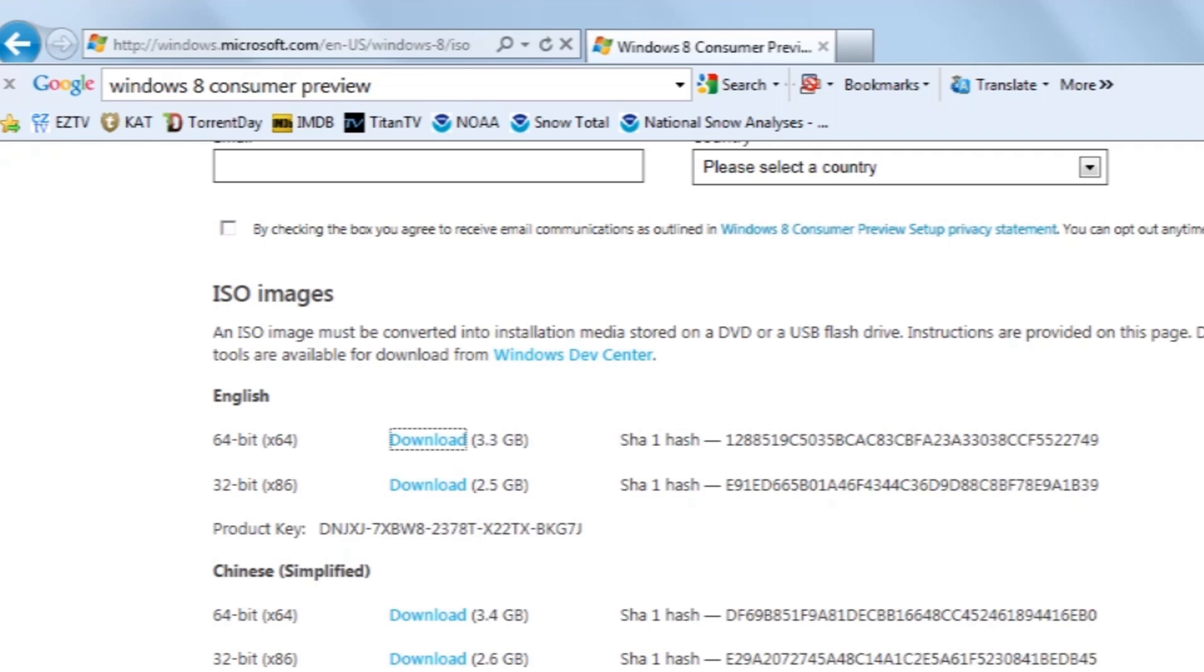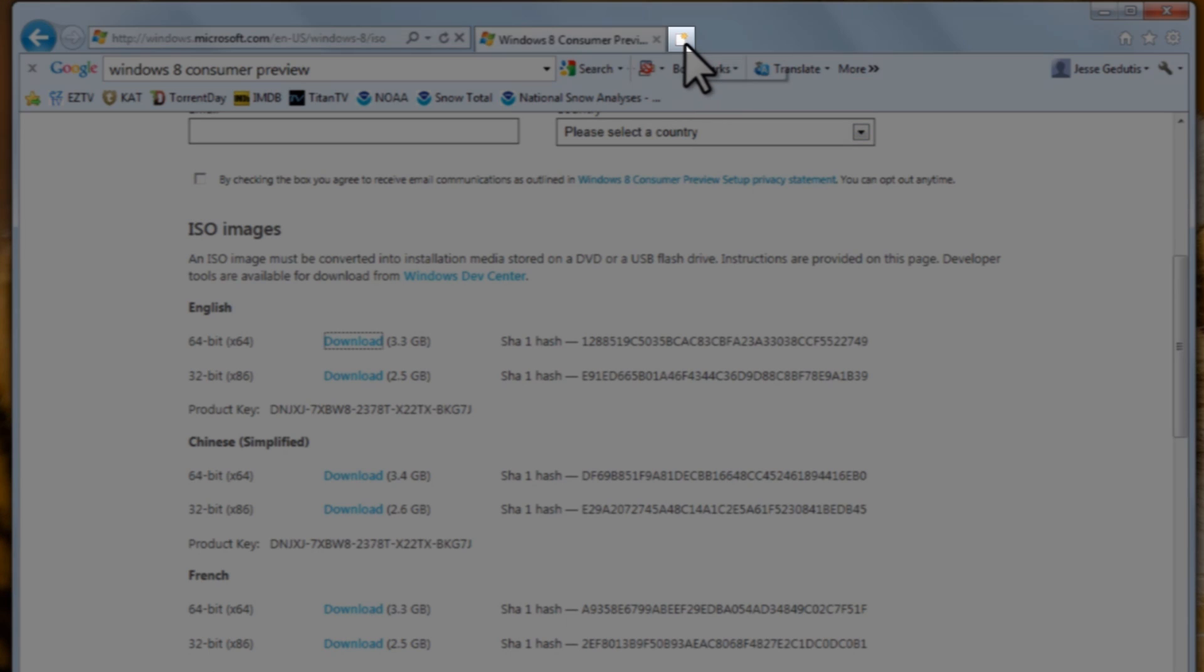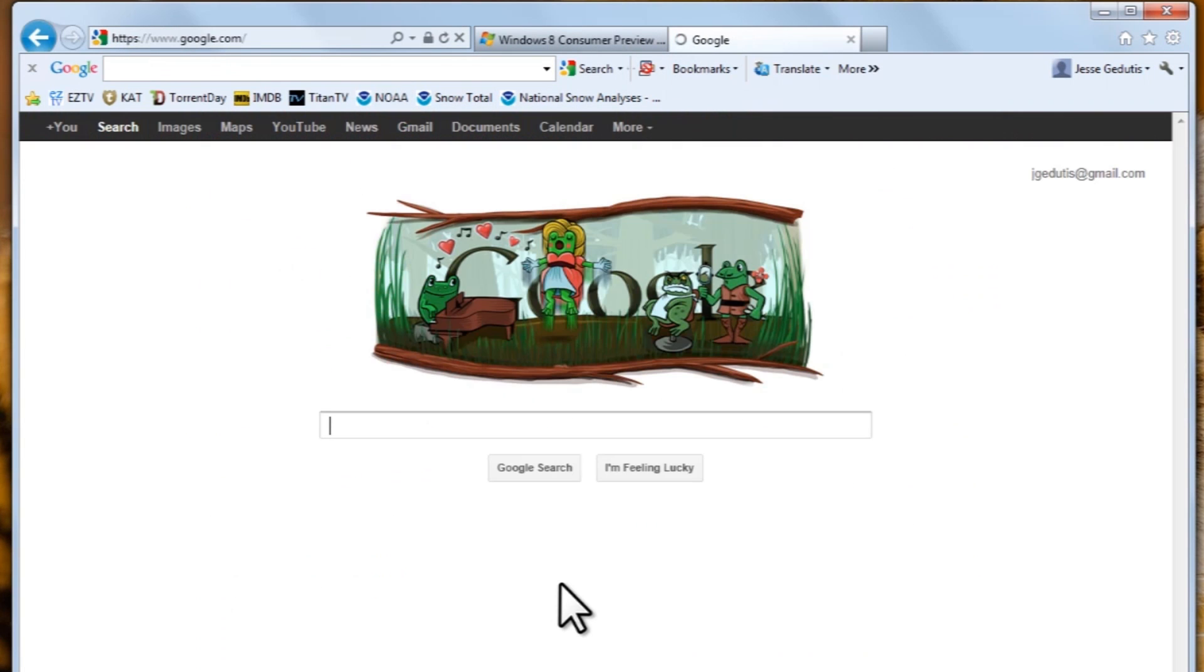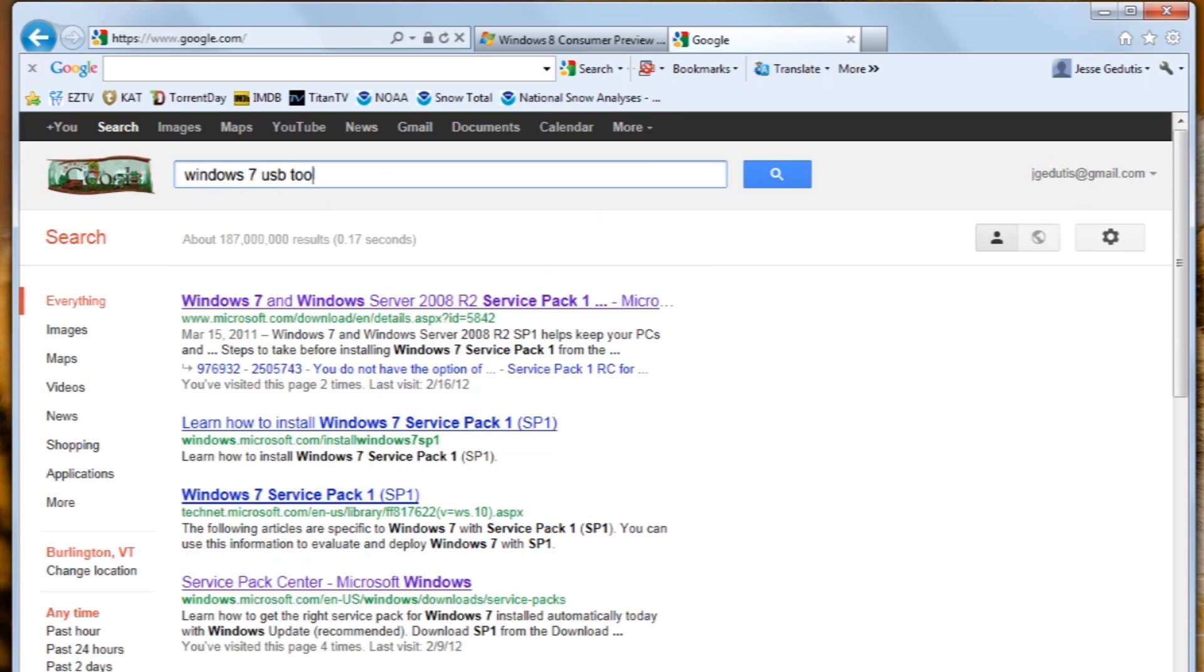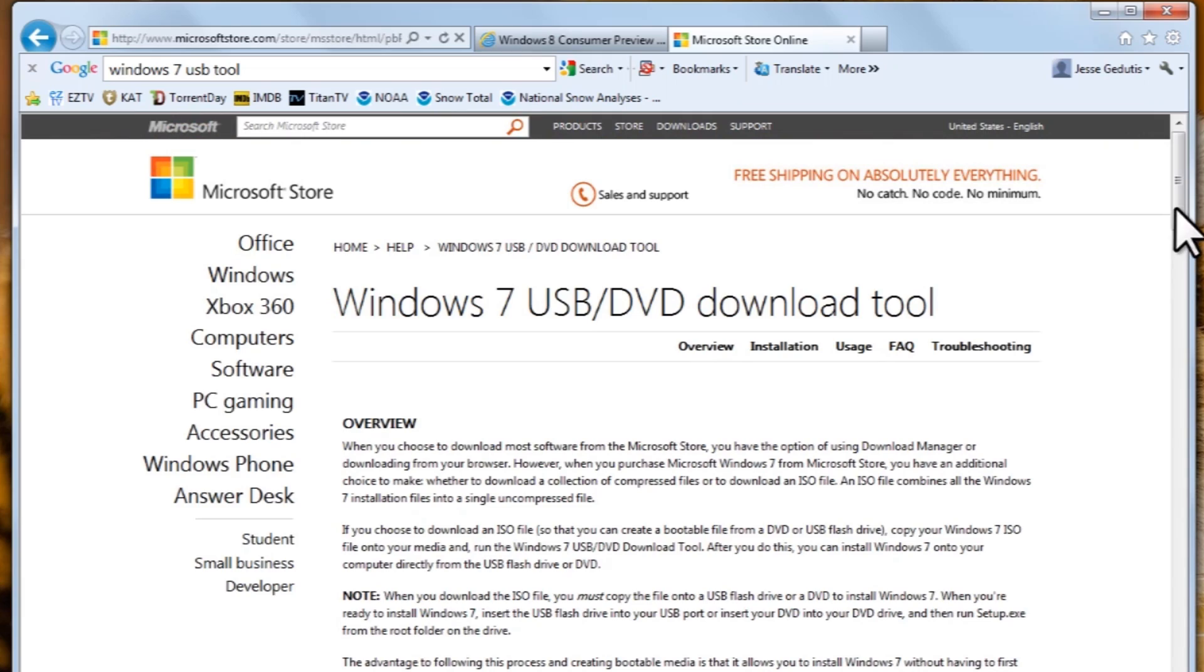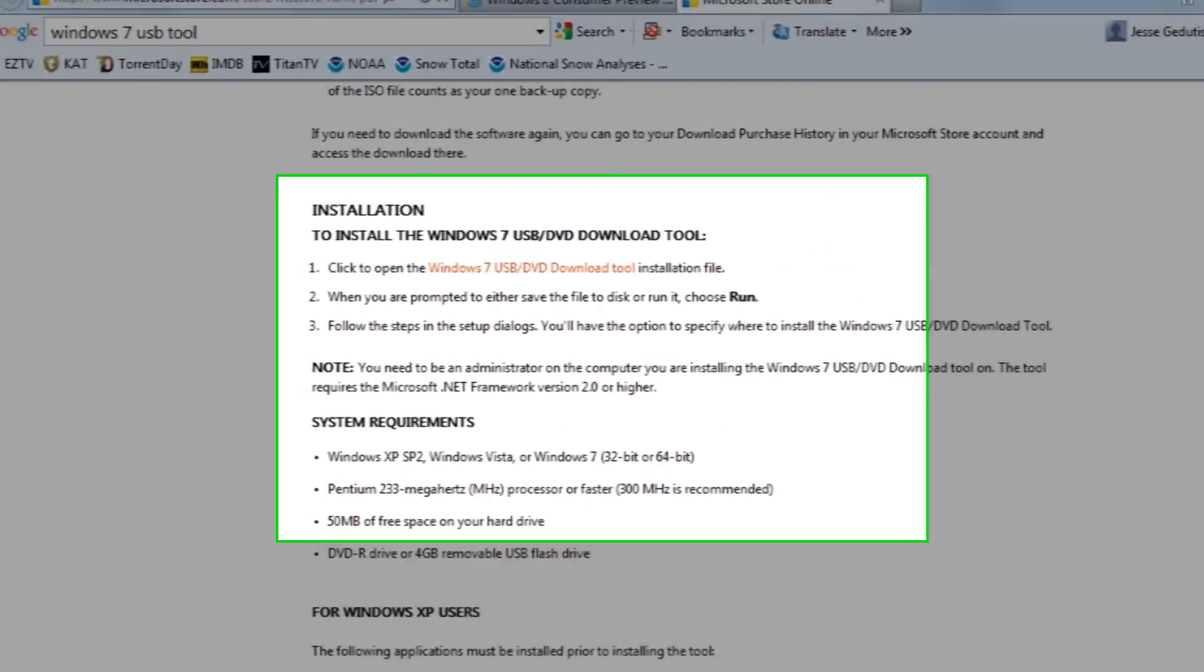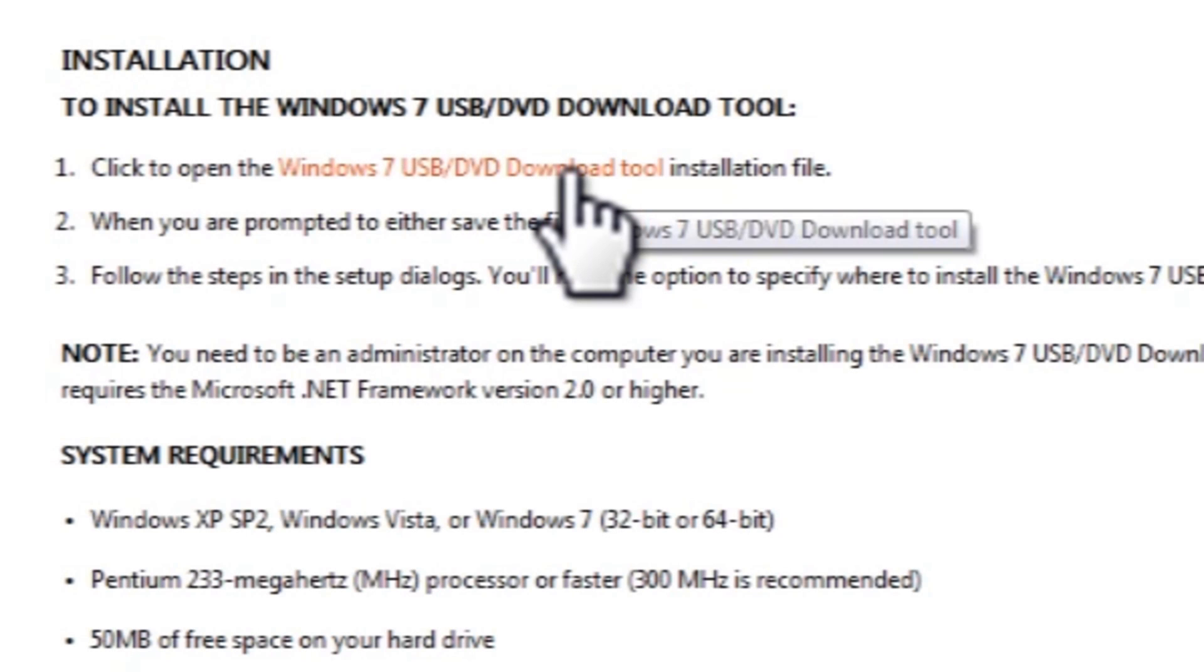Now, while this is downloading, we're going to go download one other piece of software. This is the Windows 7 USB tool. This is used to take an ISO image, like what we're downloading here, and turn it into a bootable USB drive. So, you can open up another web browser if you want. I'm just going to click to open up a new tab. Open up another Google browser. Now, in the search field, I'm going to type in Windows 7 USB tool. Press enter. You can go to the first link here on the Microsoft Store. We'll scroll down a little bit. And under the installation steps, you want to click on the link where it says Windows 7 USB DVD download tool installation file.